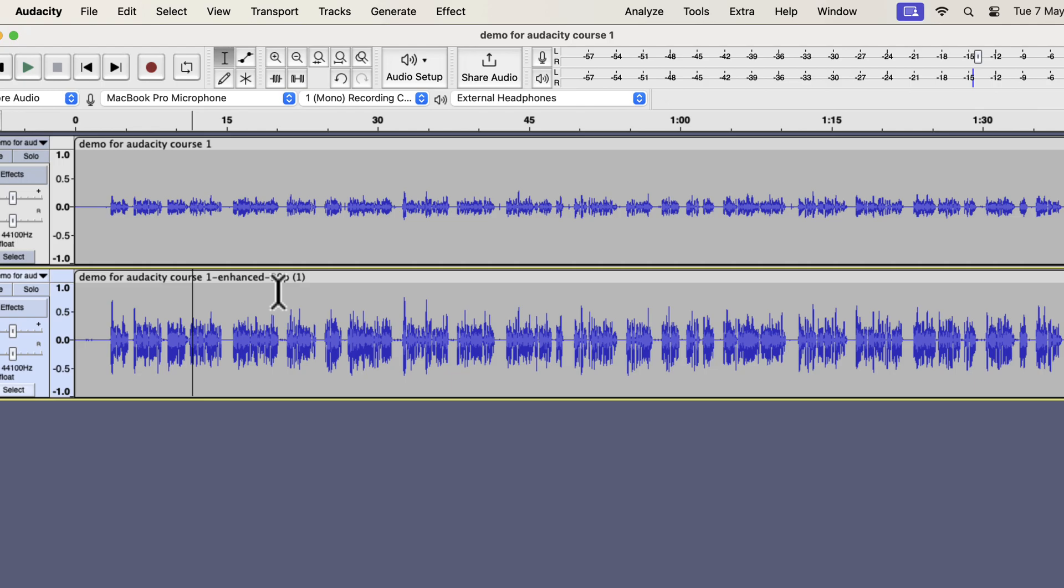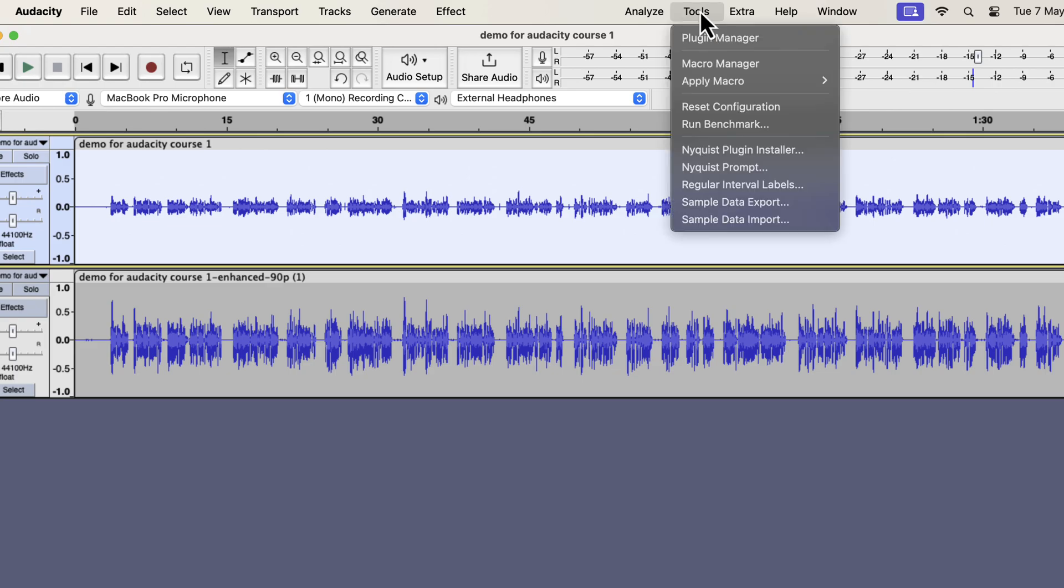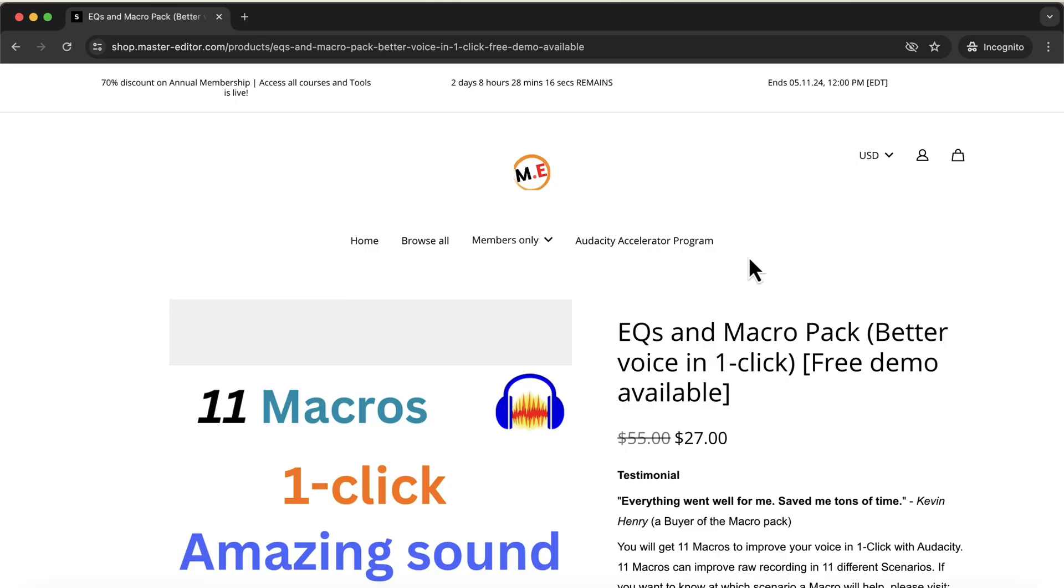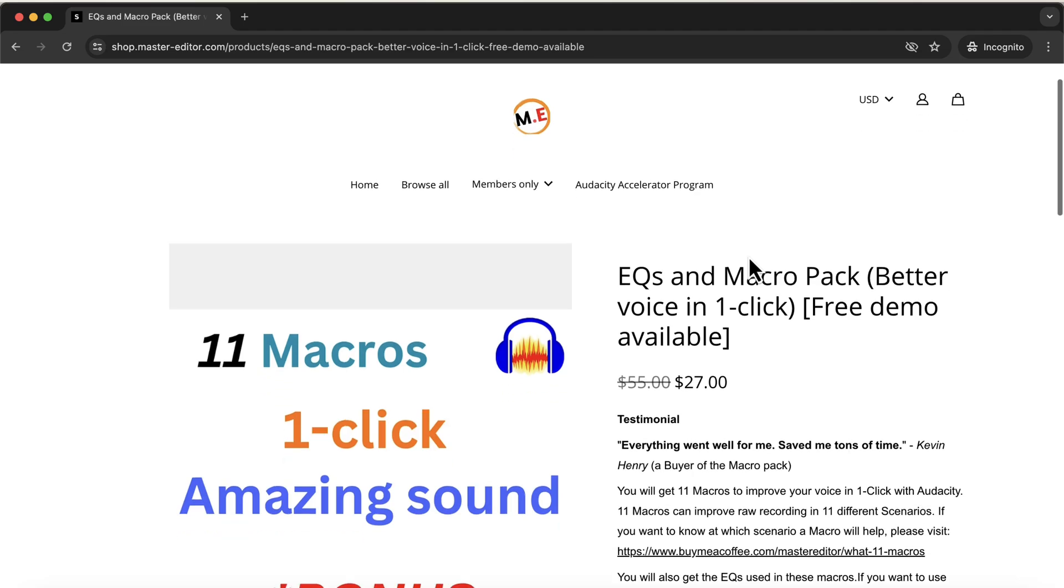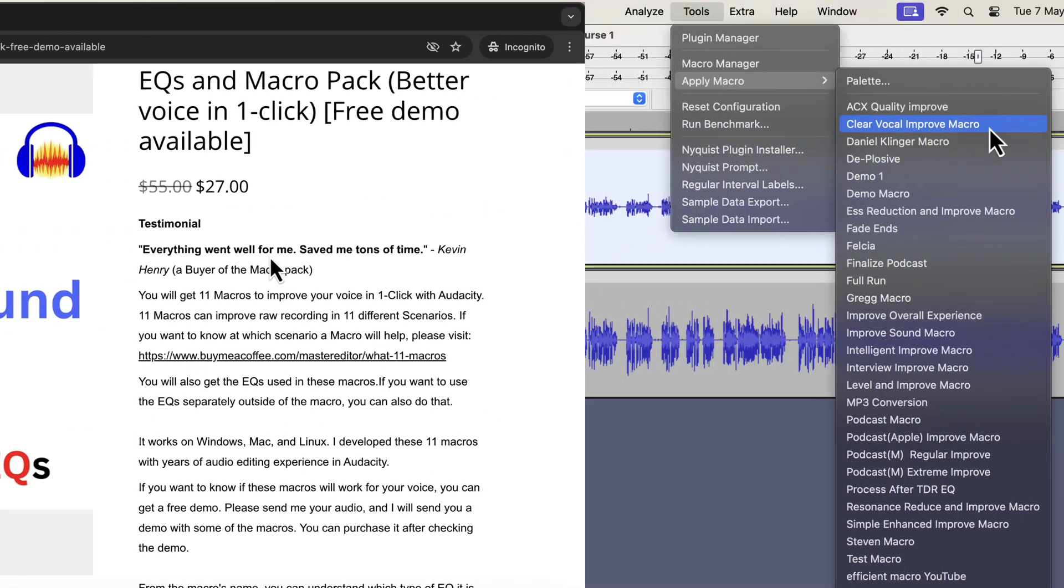Before listening to it, I will do some processing on the top original track. To demonstrate that the sound can become better in one click, I will use my one click sound better macros. If you have the macros, congratulations. If not, I will give a link to my shop page. I have 11 macros that can improve your voice recording in different scenarios. The macro description link provides all the details.